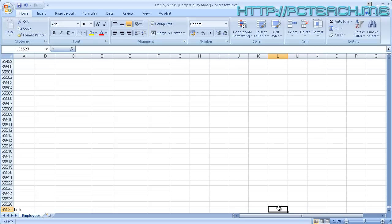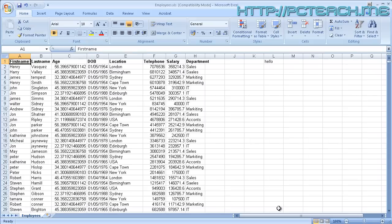Control+End jumps you to the very bottom right. Have a guess what jumps you to the very top? If you press Home, it jumps you to the beginning of the current line. If you want to jump all the way back up to cell A1, you use Control+Home. Very quick ways of jumping around your document via keyboard shortcuts.